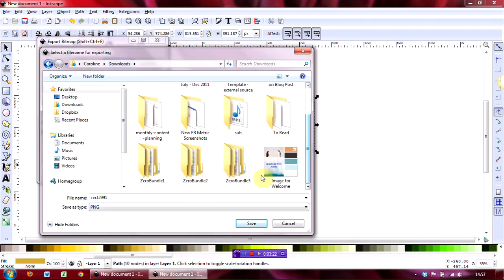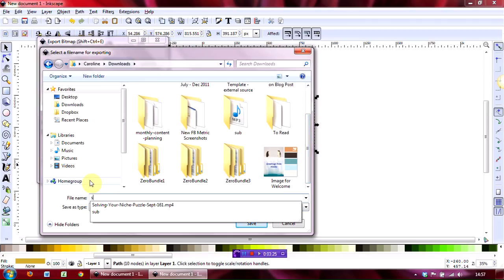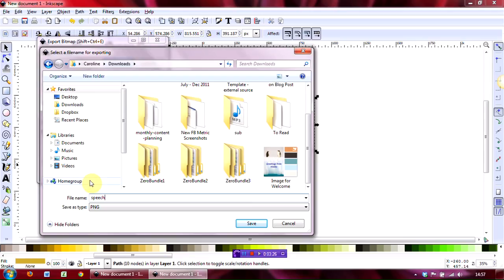Name it speech bubble. You will see that it defaults to the PNG format, which is what you want.